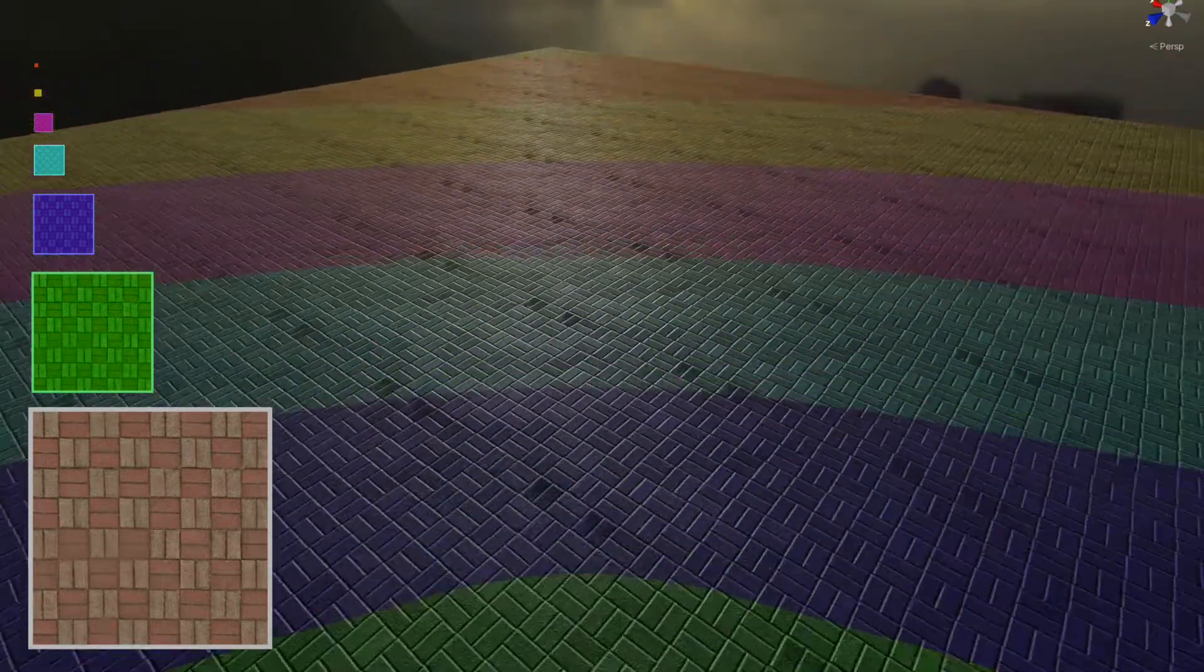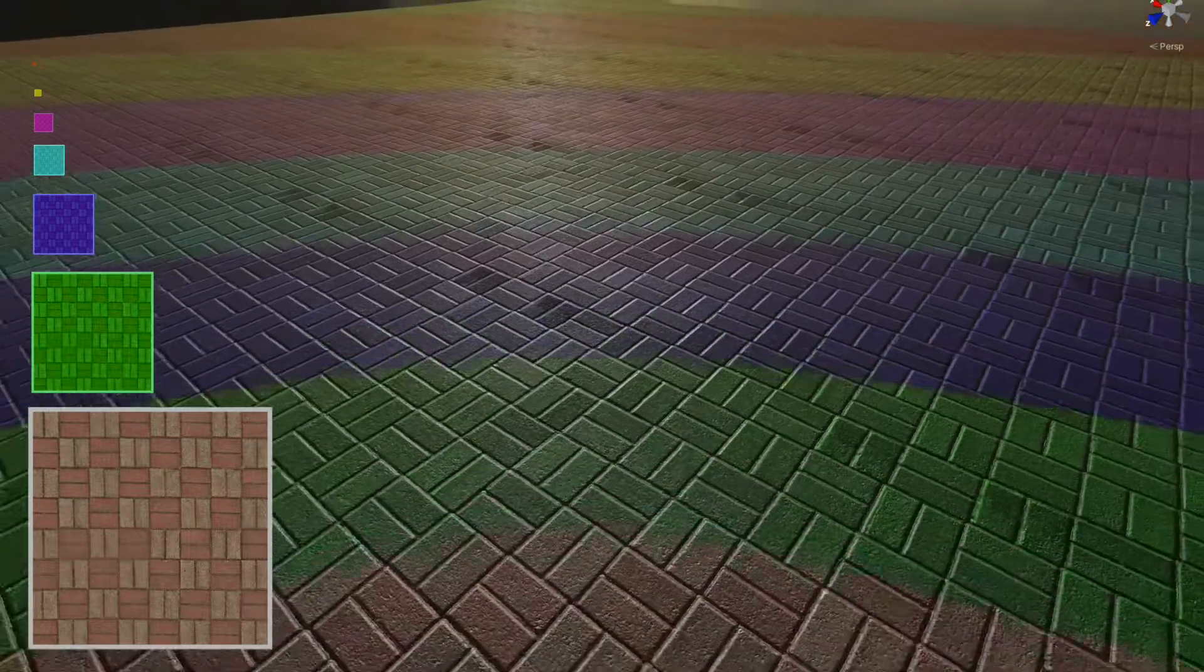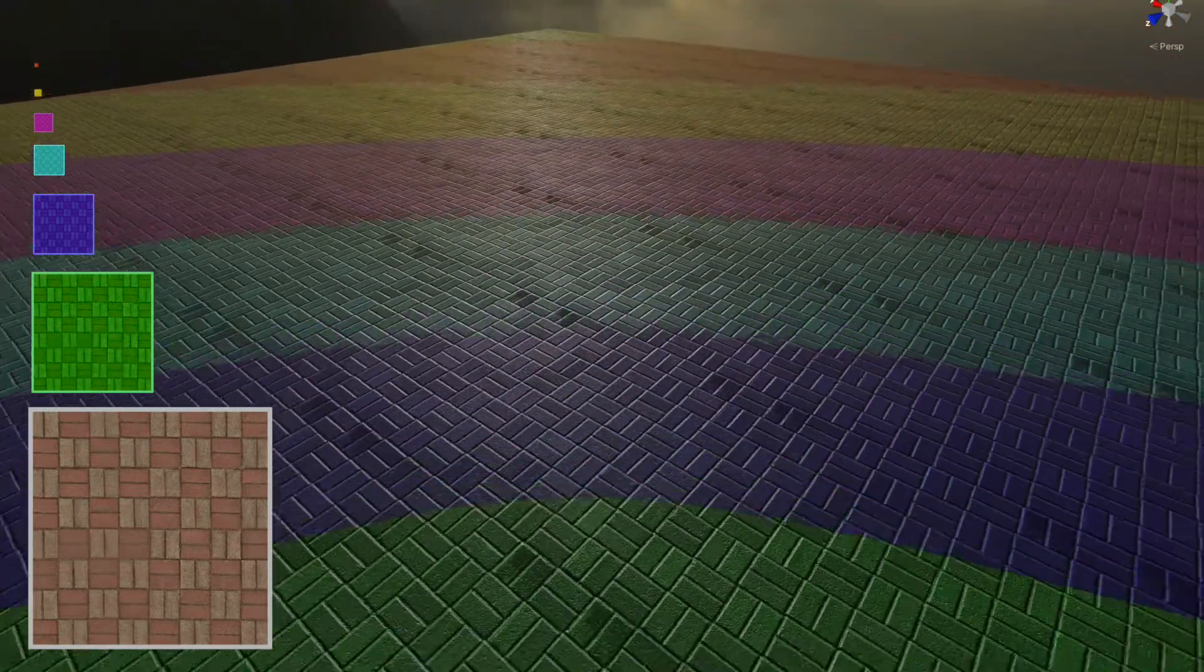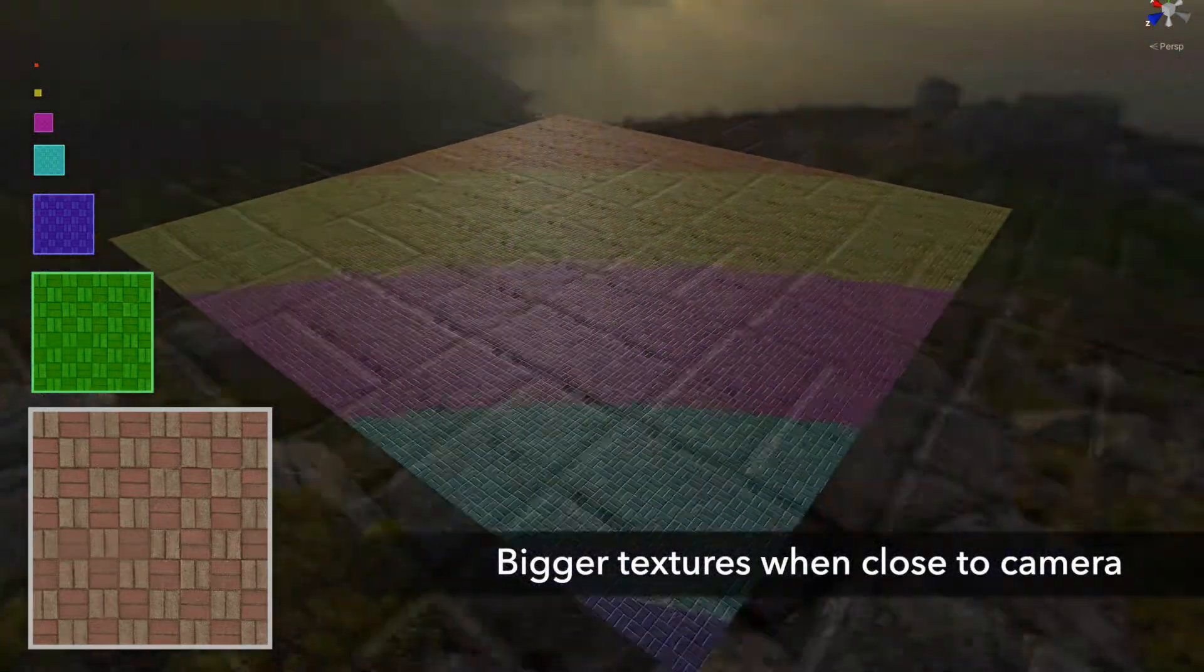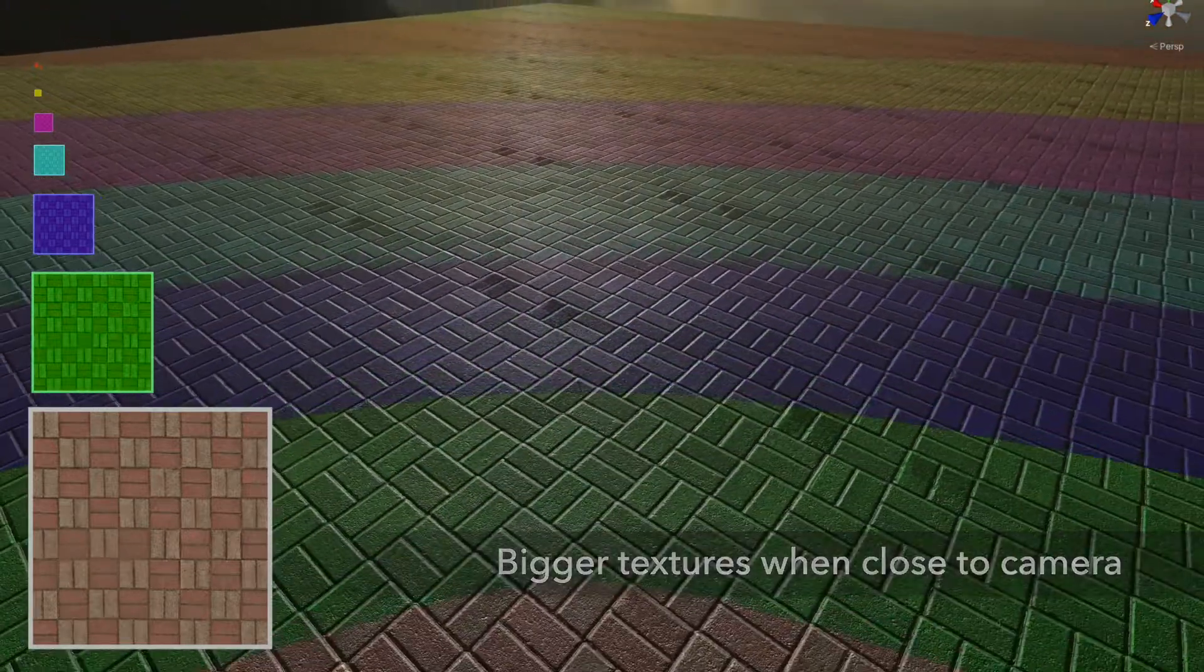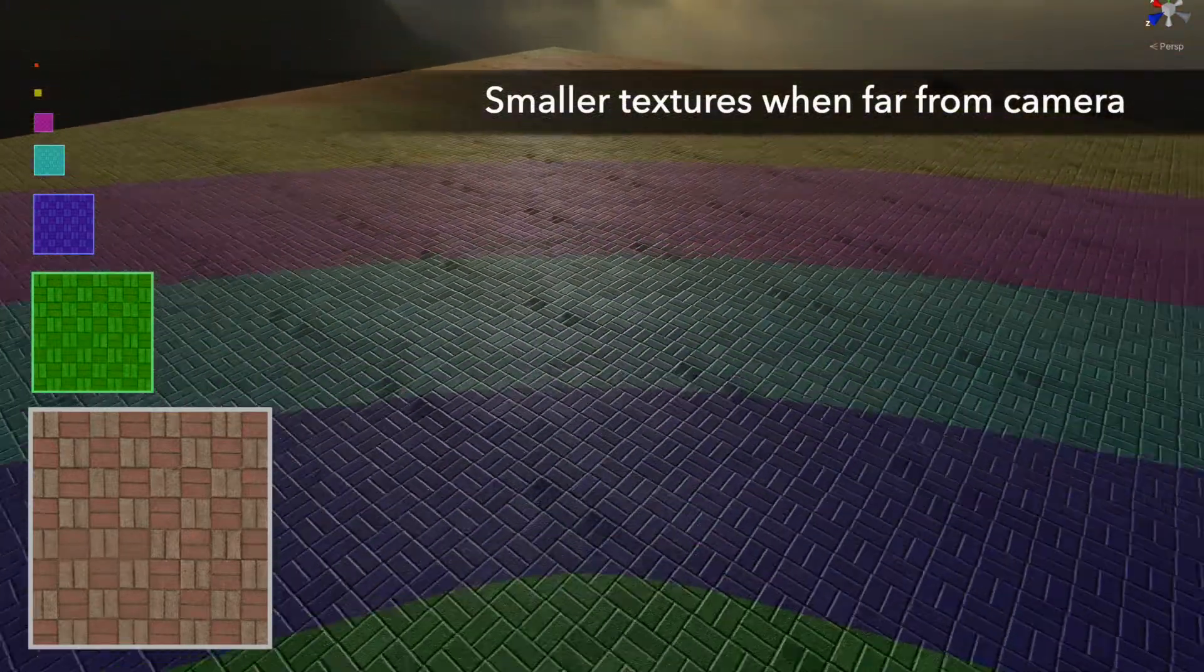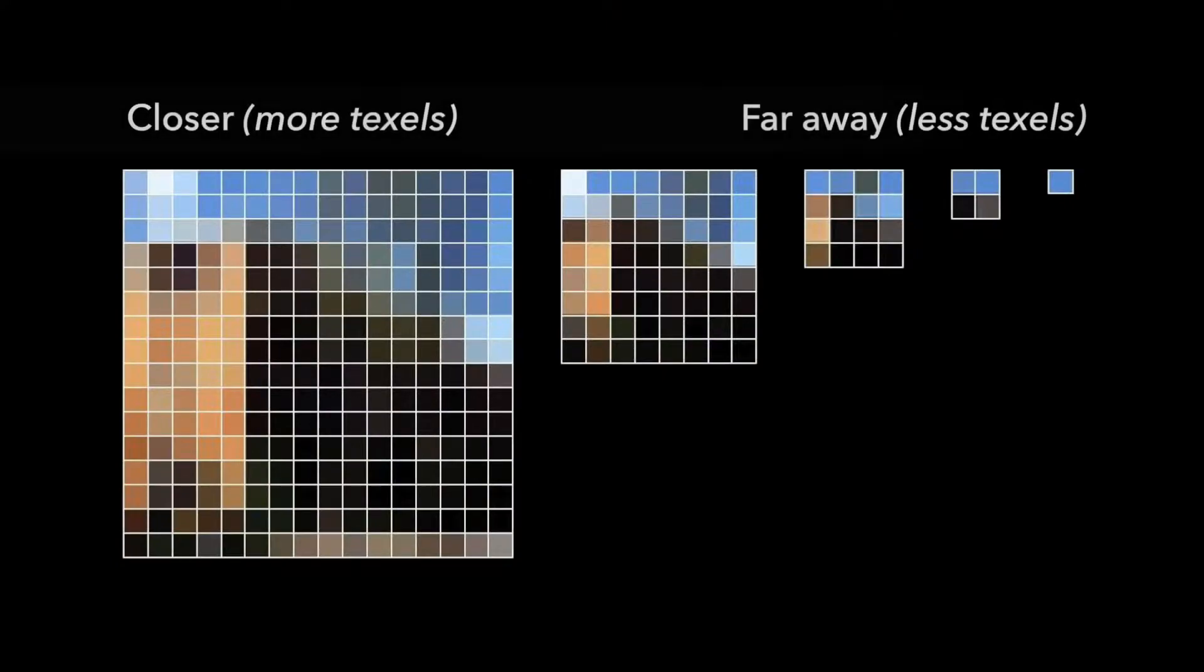On the screen, you can see that I marked different versions of the texture with multiple colors. Whenever the distance between the camera and the floor changes, textures of different resolution will be used. The bigger texture is used when the object is close to the camera, and otherwise, the smaller one is used when the object is far away. By using this method, the number of texels contained in a pixel is as small as possible. And this method is called Mipmap.